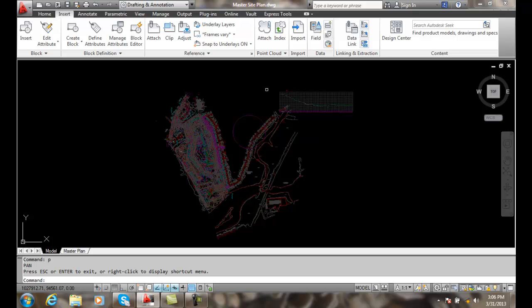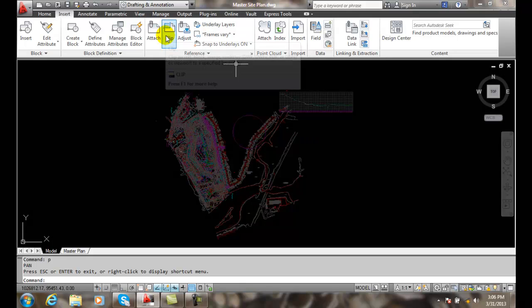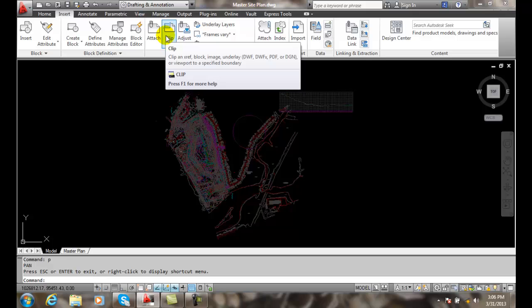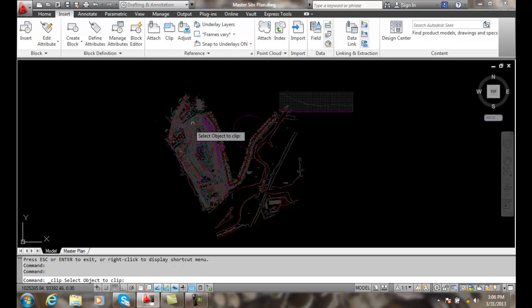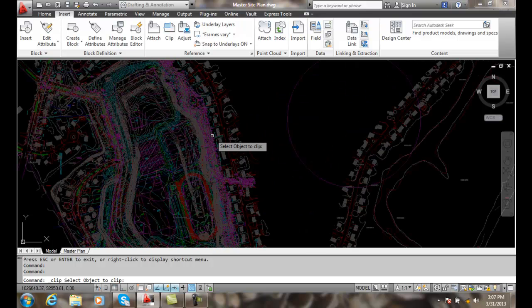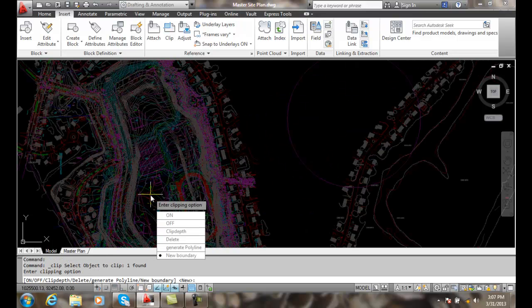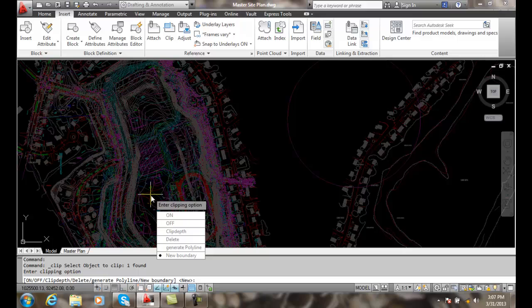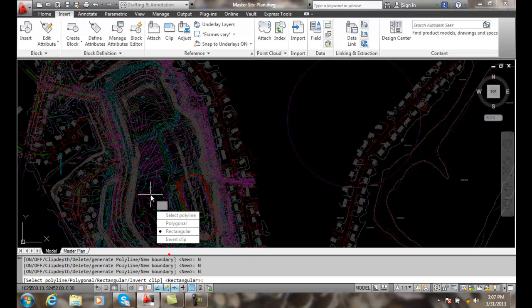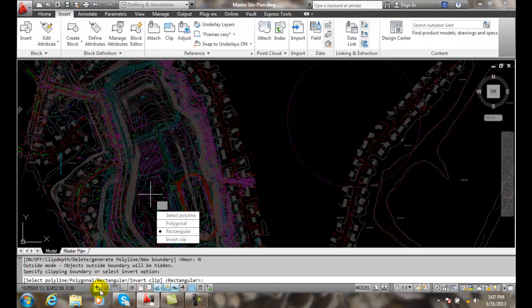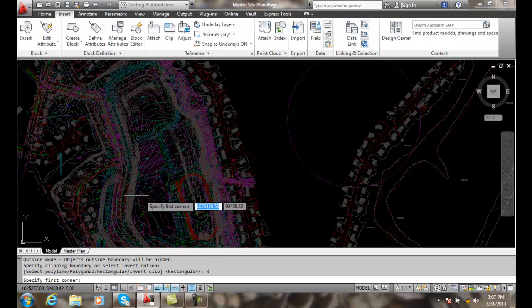We can go up to clip, and the first thing it says is select object to clip. We're going to come in here and pick on this particular X reference. We want to generate a new boundary, and then we get the types of boundaries: polygon, rectangular. I'll go with rectangular as a boundary.